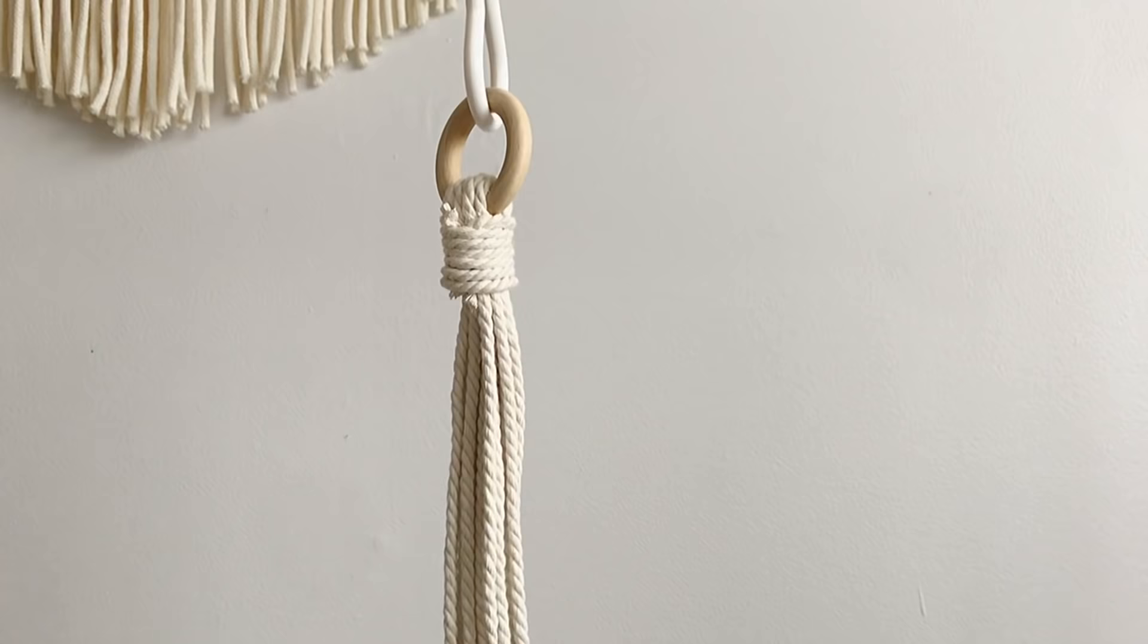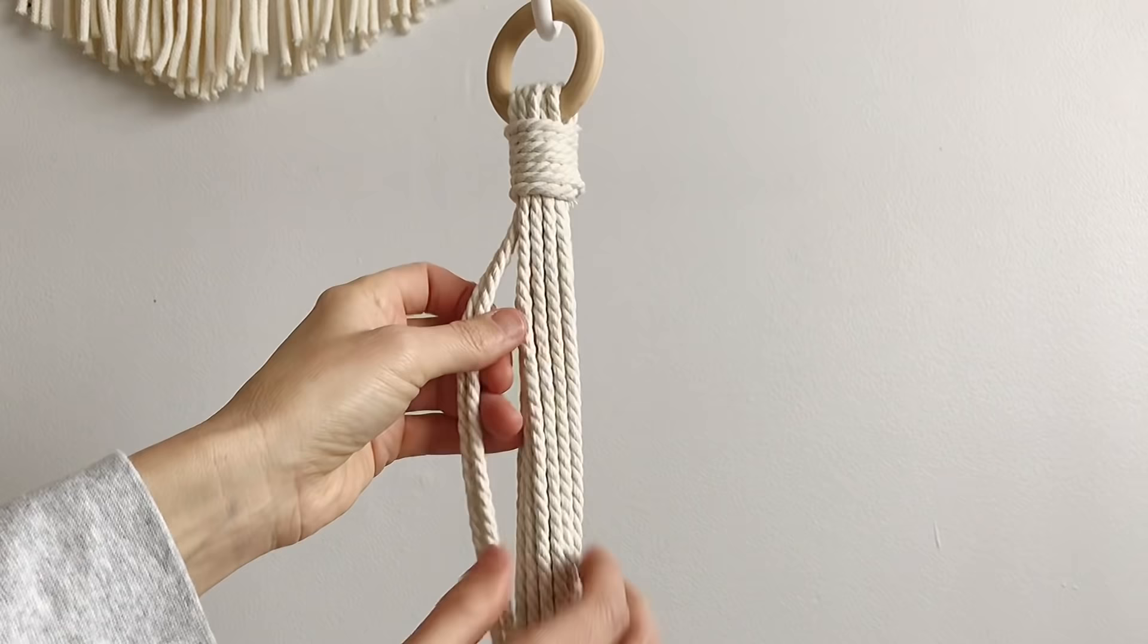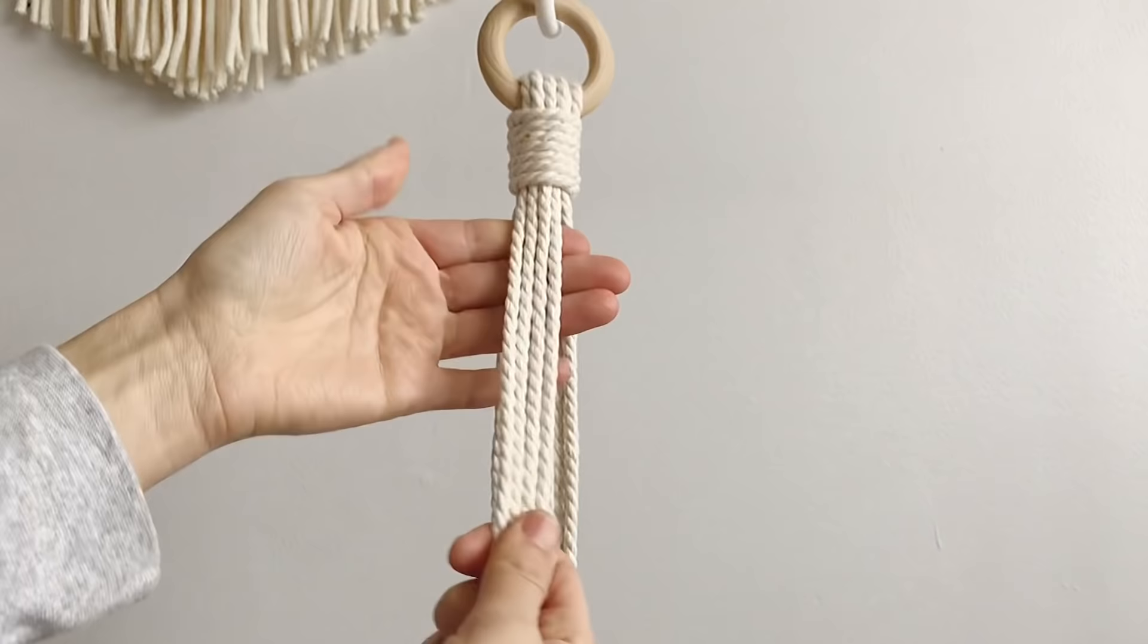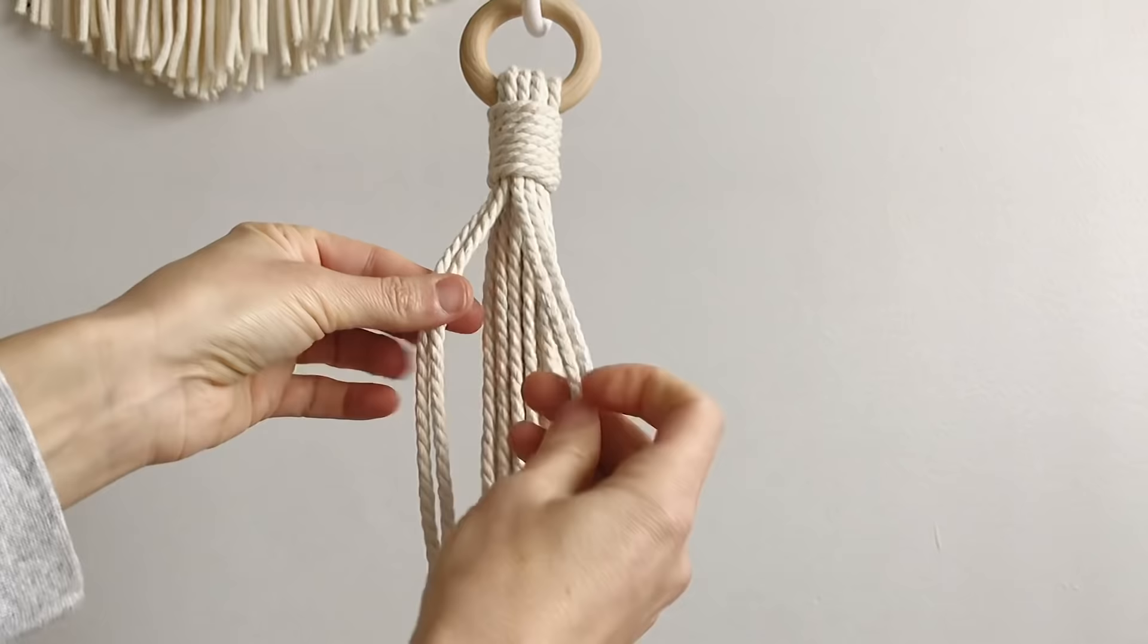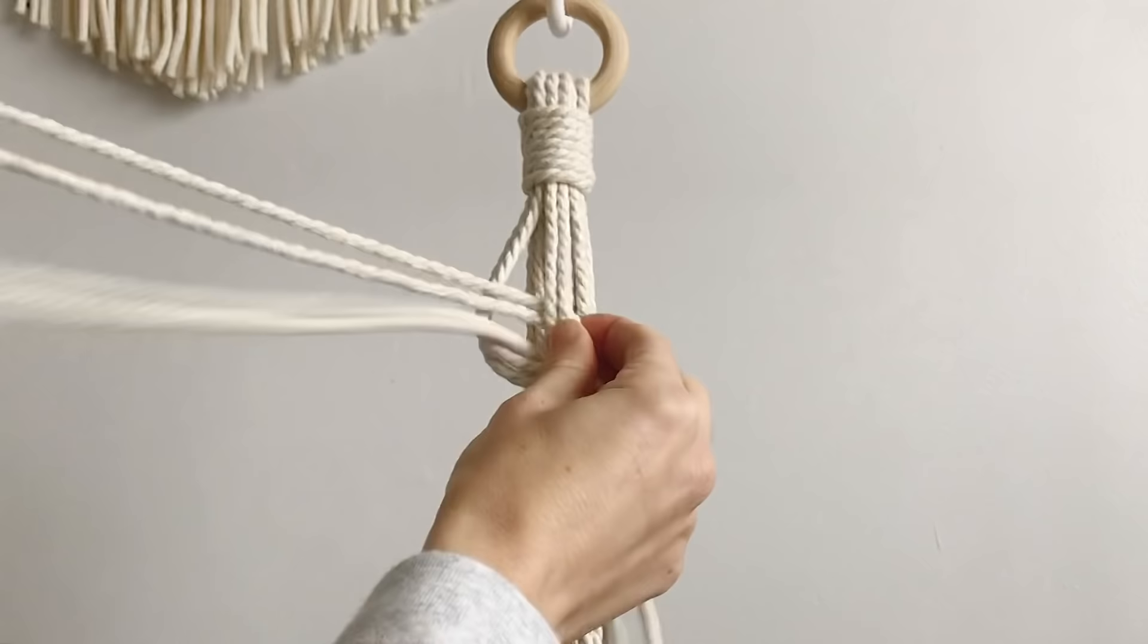So now to make the length part of the plant hanger we are going to do alternating hitch knots. We're gonna use four cords for each of these sections that come down. If you divide it up it's going to be four groups of four, and I like to just choose ones that are together nicely. So how we're gonna do it is we're gonna divide them into twos, go over like that so it's the figure four, you pull it through.